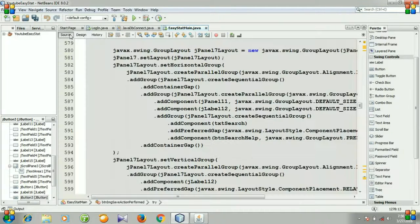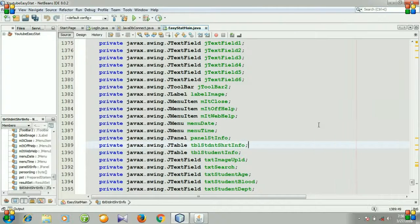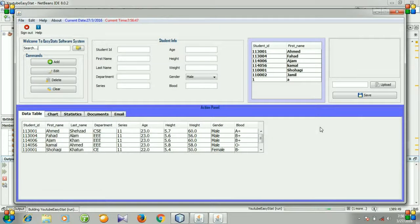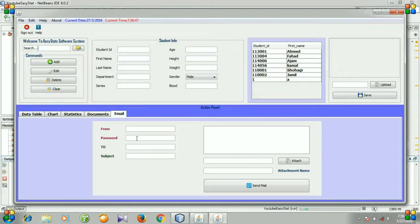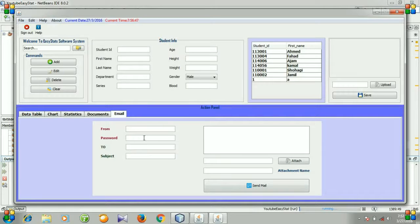Now let's go to source and run the file. You can see this is our email tab panel and I have completed the styling of this tab panel. But it doesn't work because I didn't make it functional. From the next video I will show you how to make all the fields working and the send mail button functional. Until then, keep watching and please don't forget to subscribe.